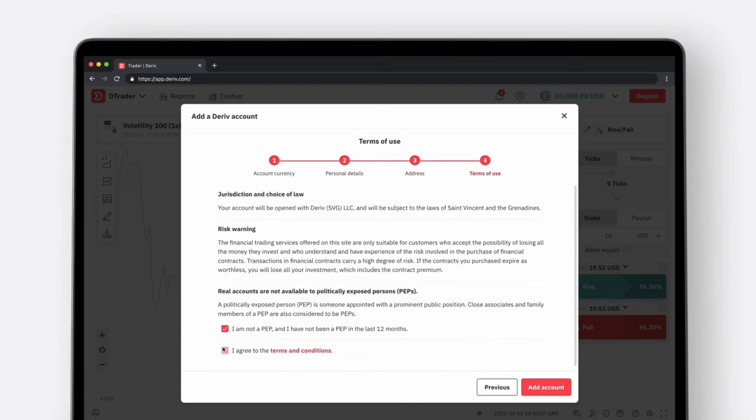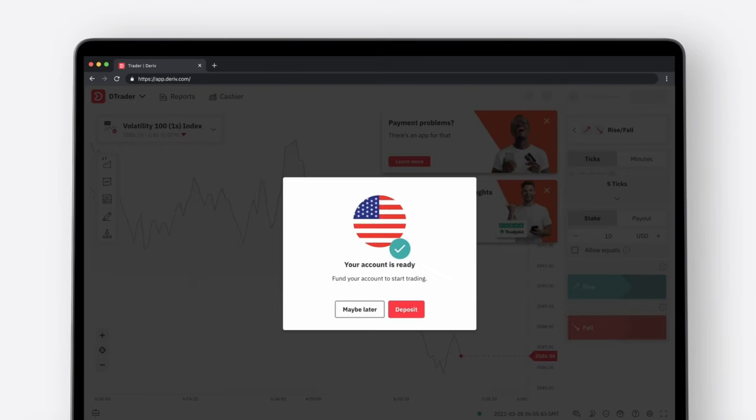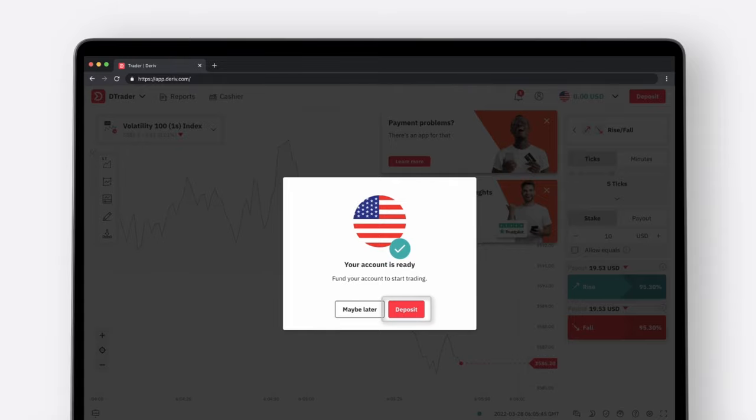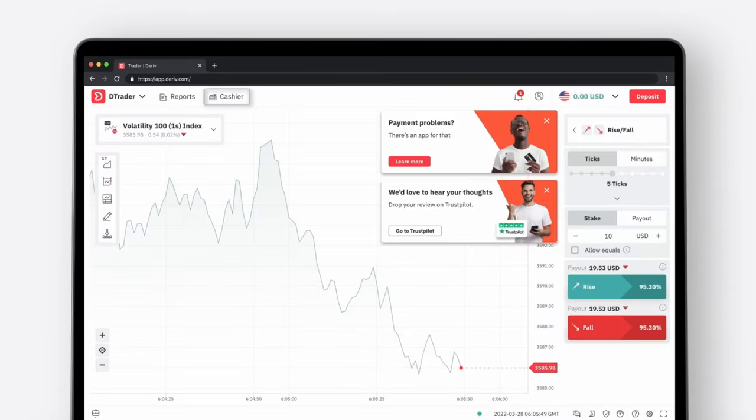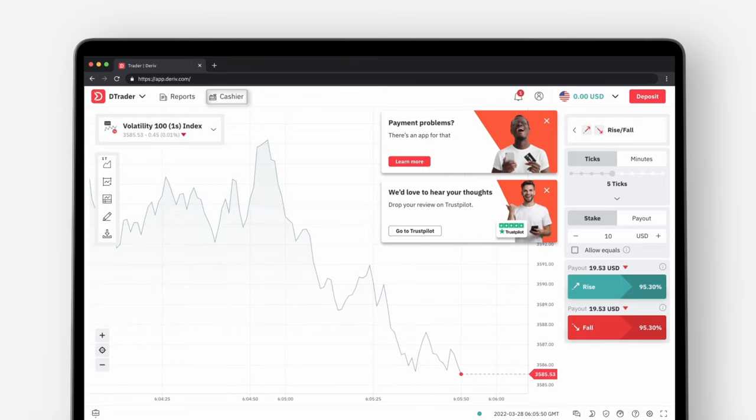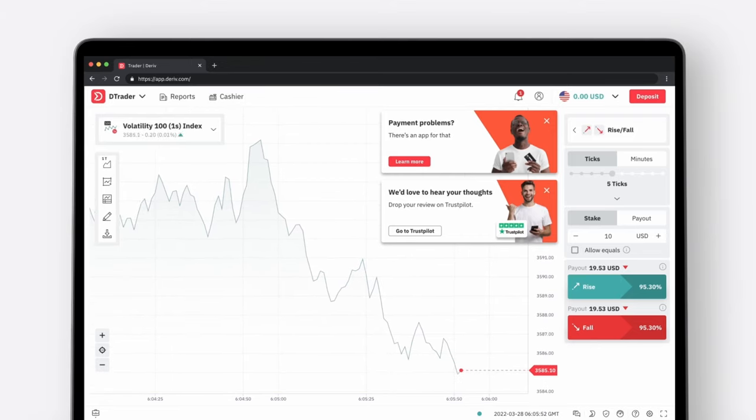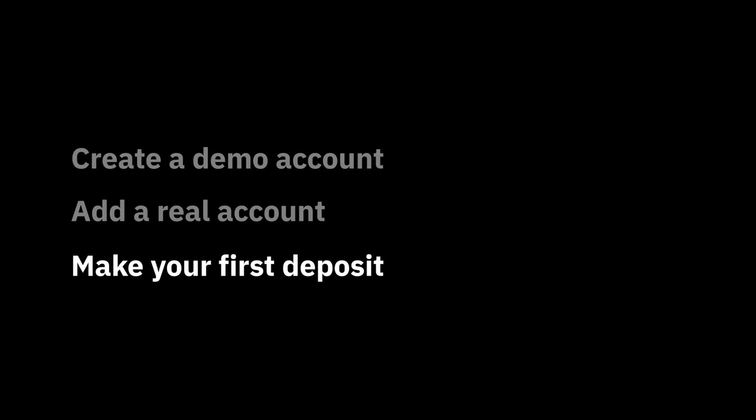Your real Deriv account is ready. You can fund it right away by clicking the Deposit button or access this feature later through the cashier. This brings us to the last step you need to complete to start trading with Deriv. Make a deposit.